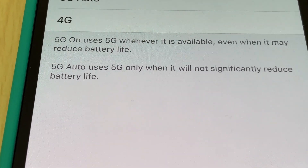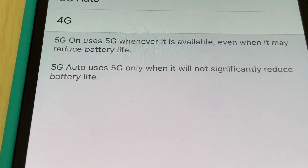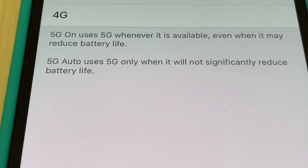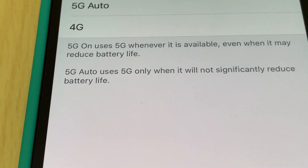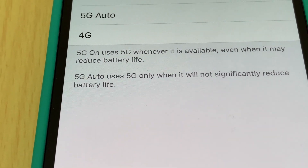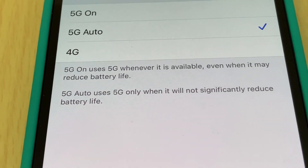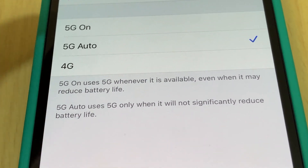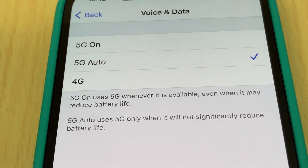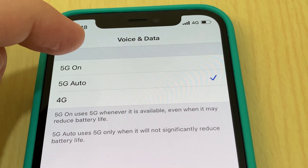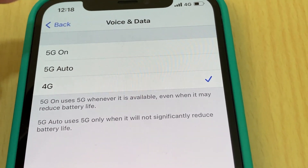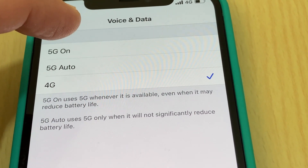5G Auto uses 5G only when it will not significantly reduce battery life, so 5G Auto is more beneficial for your iPhone's battery life. The choice is up to you — if you don't care about battery usage, or you don't use much battery, you can set it to always 5G On.